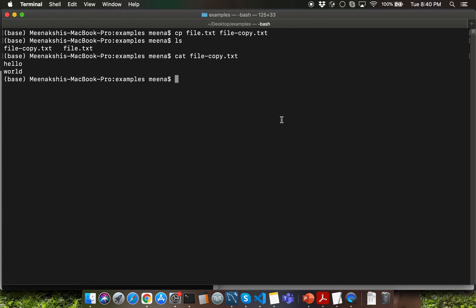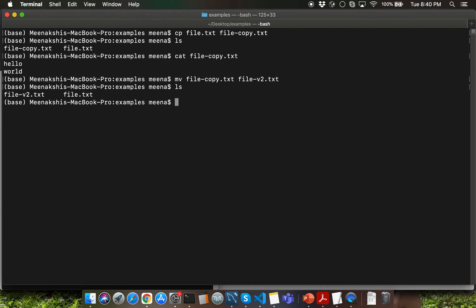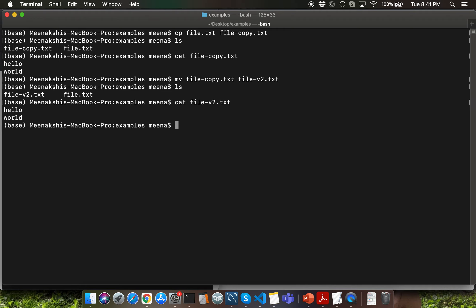The next command is the move command, which enables you to rename a file. Let's say I want to rename file-copy.txt to file-v2.txt. After executing ls, notice that we no longer have file-copy.txt but now have file-v2.txt. Let me display the contents of the newly renamed file quickly. That will be it for today's lecture.